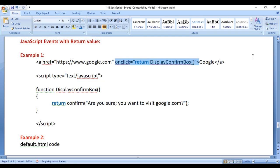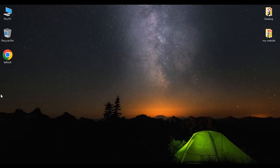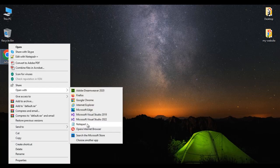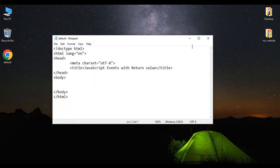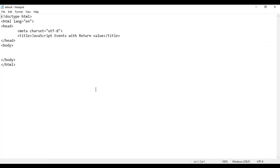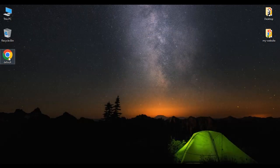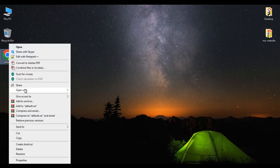Let's have a demo and understand. Here I have a default.html page. I right click on it, say open with Notepad. You can see that default.html page is open in Notepad. Its title is set to JavaScript events with return value. I right click on default.html page and say open with Google Chrome. You can see that default.html page is open in Chrome. Title is set to JavaScript events with return value.